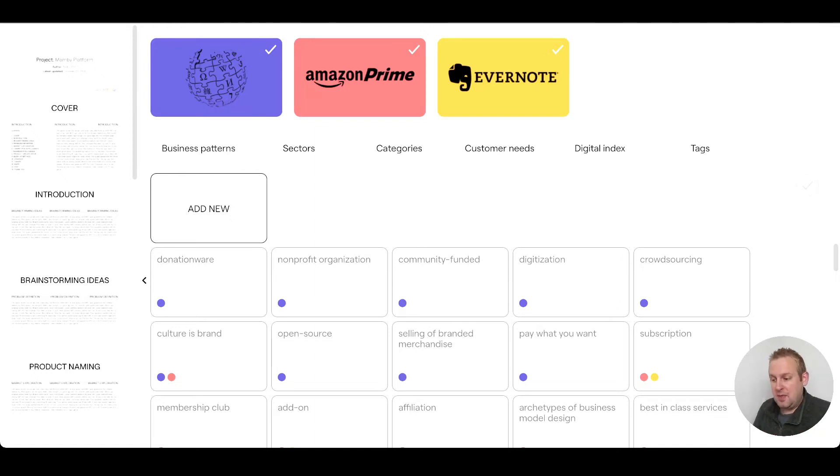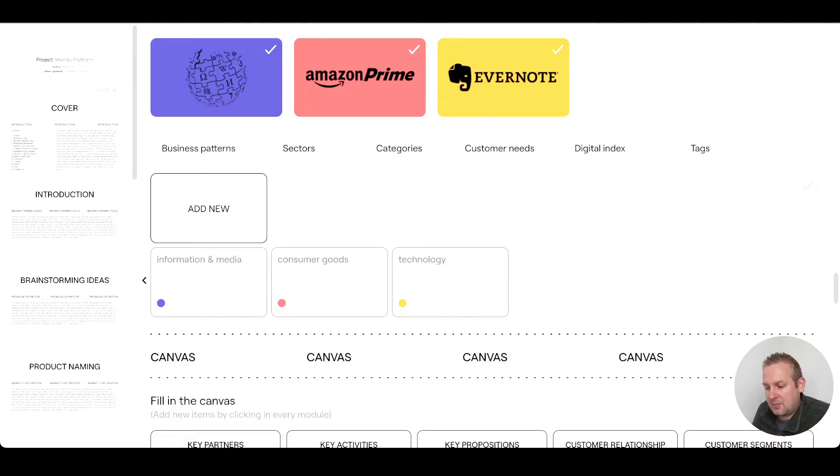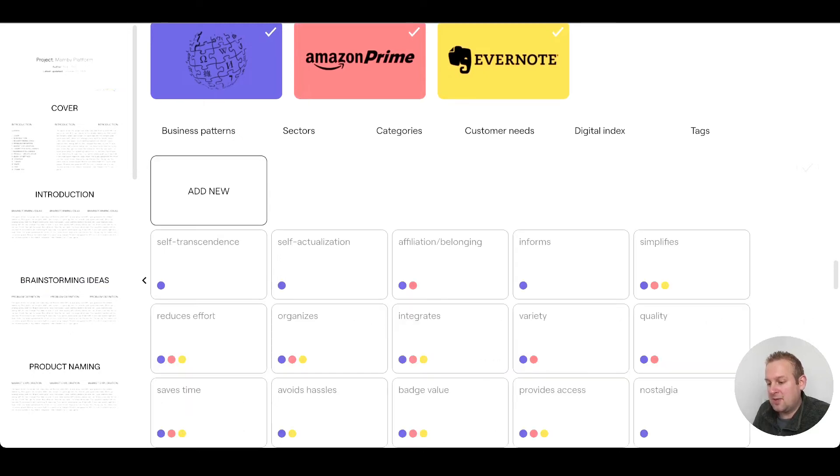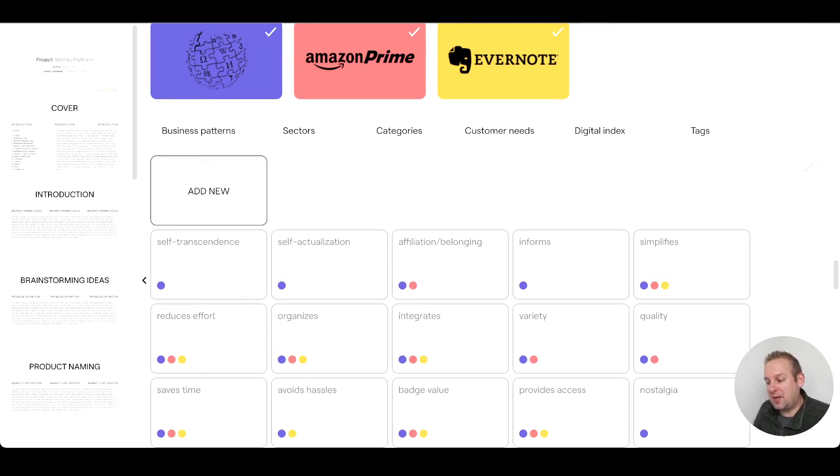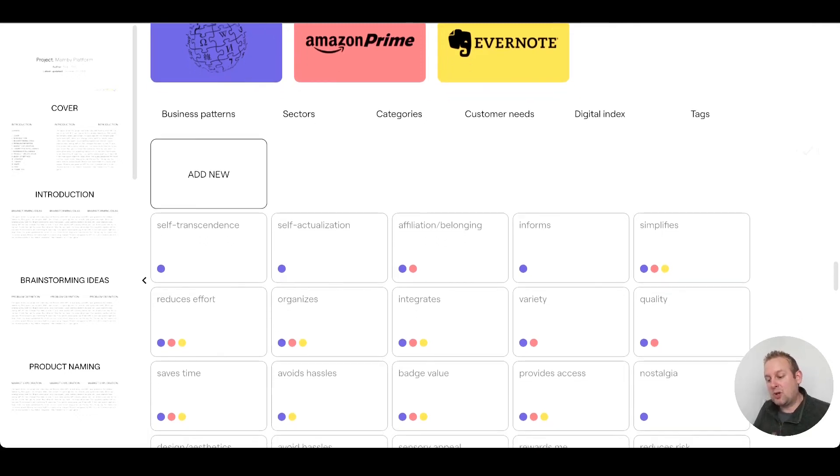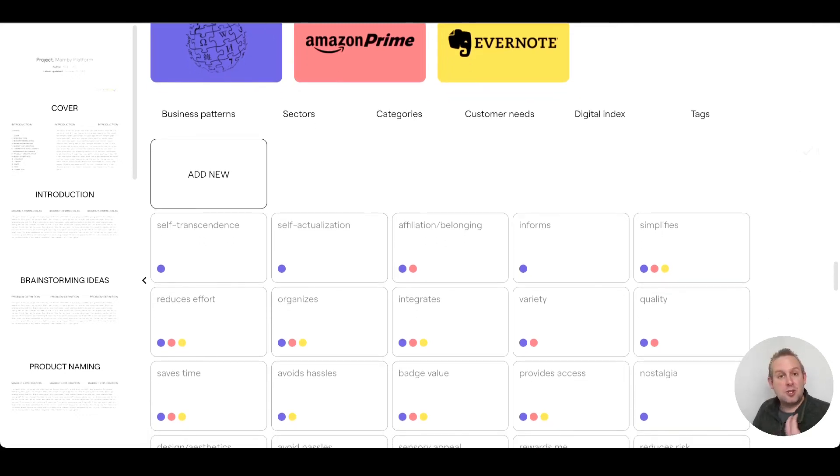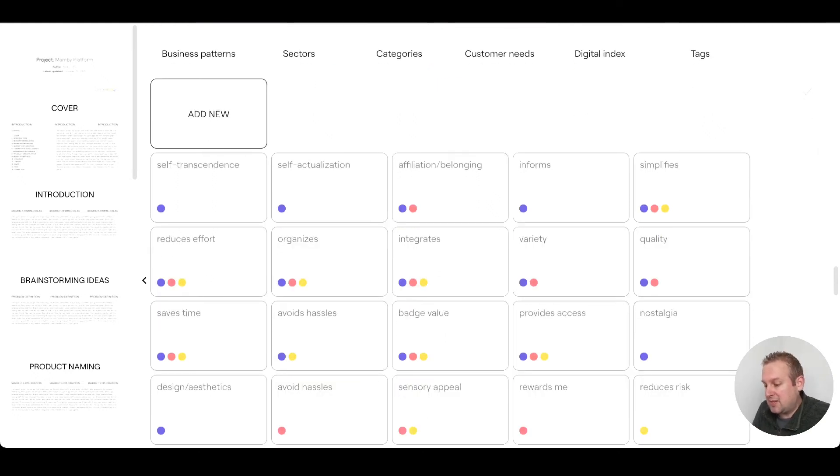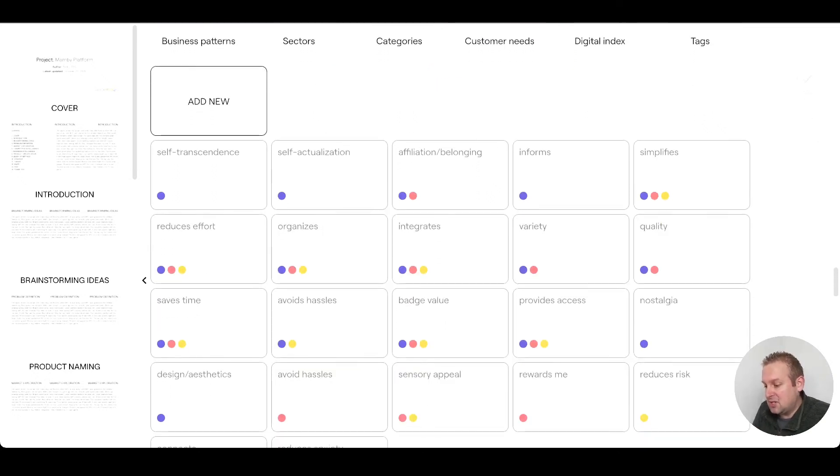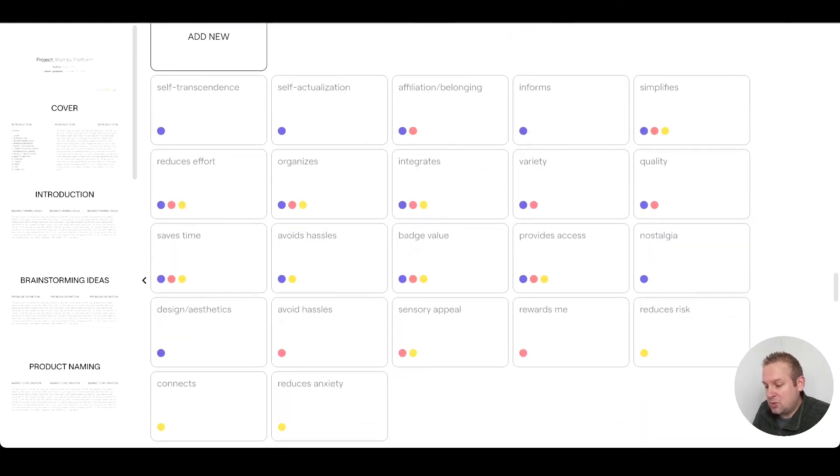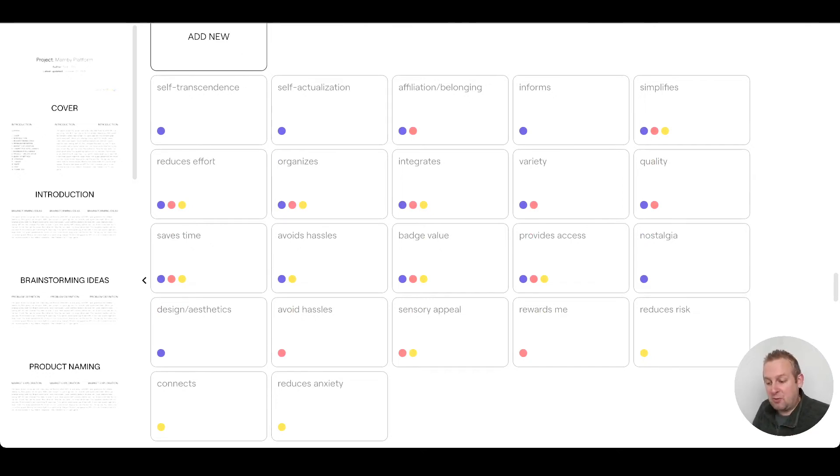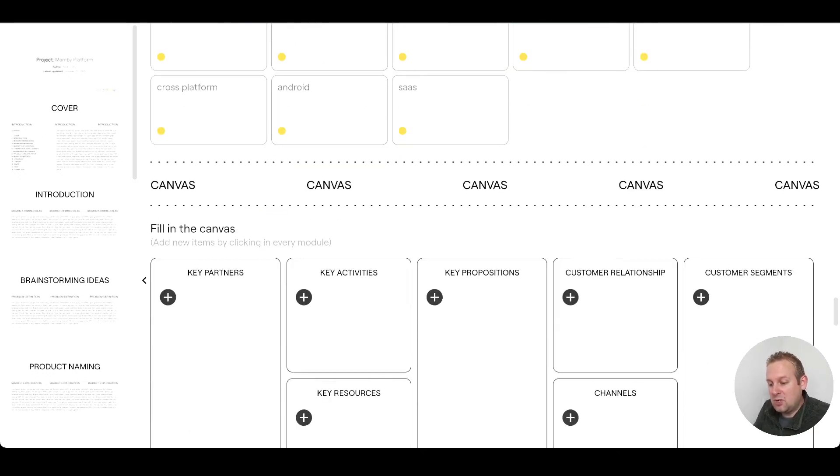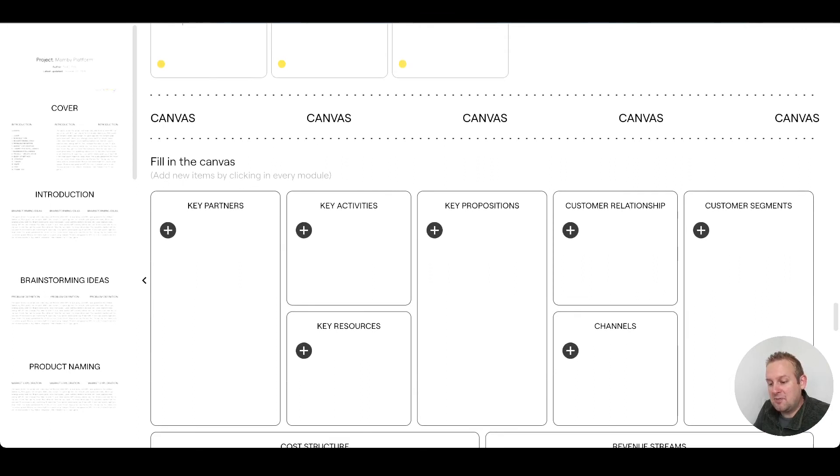If we take a look at the sectors, you will have information: consumer goods, technology, categories, internet software - pretty accurate. Customer needs: self-reliance, self-actualization, informs, simplifies, quality, priority, integrates, organizes. For project management, integrations as well is really important. Provides access, reduces risk, rewards me - rewards me could mean a variety of things. If we take a look down, you will see a canvas. Fill in the canvas by adding new items by clicking in every module.